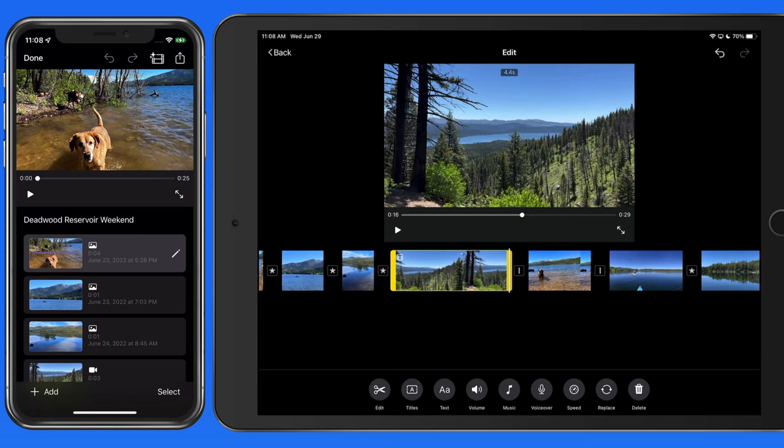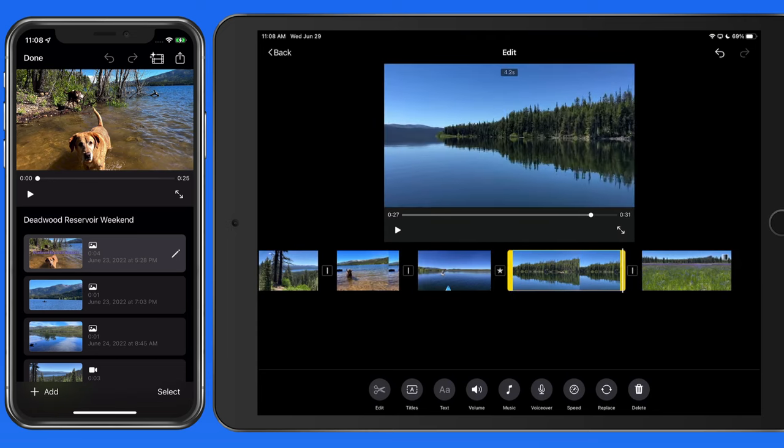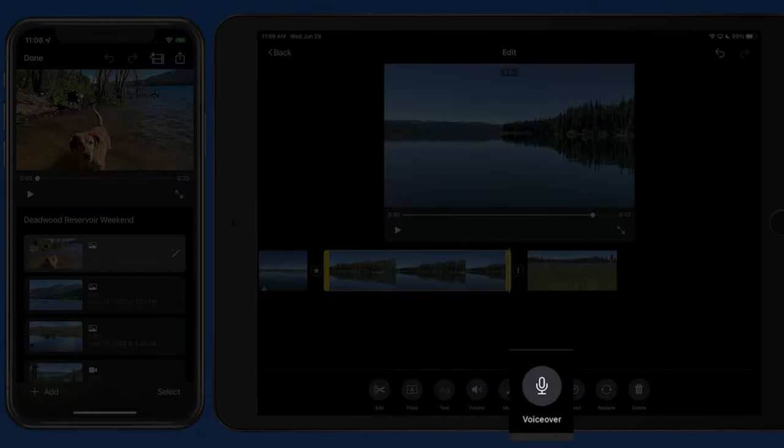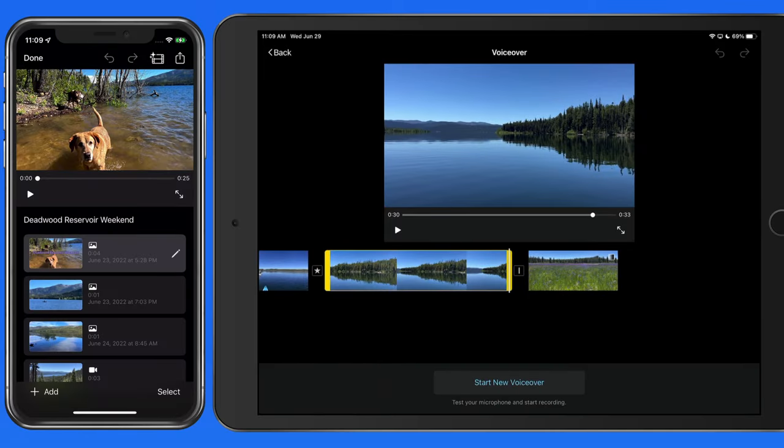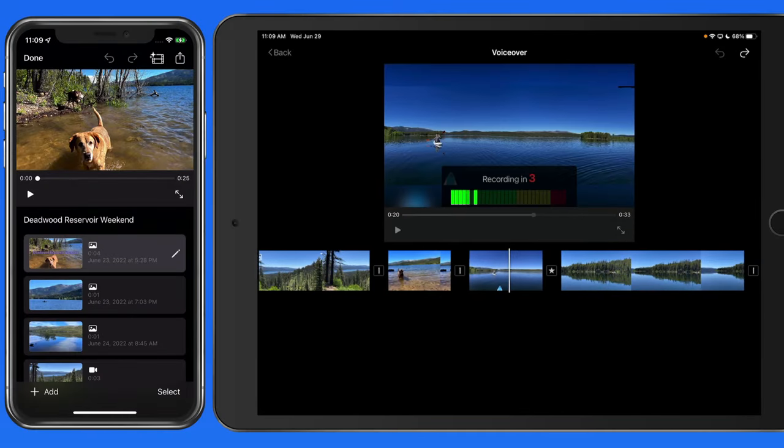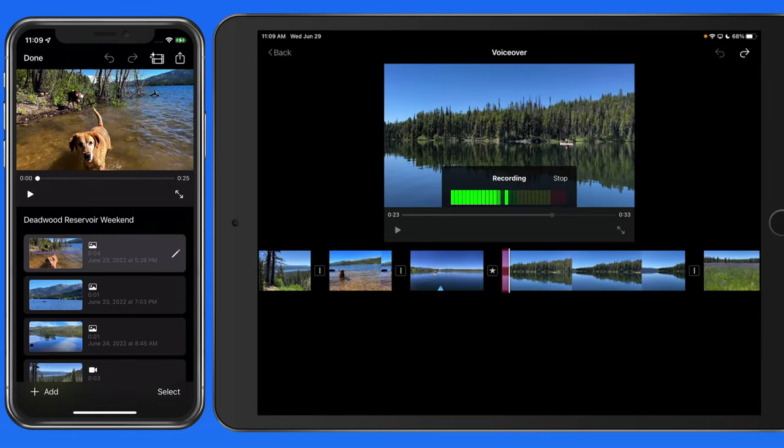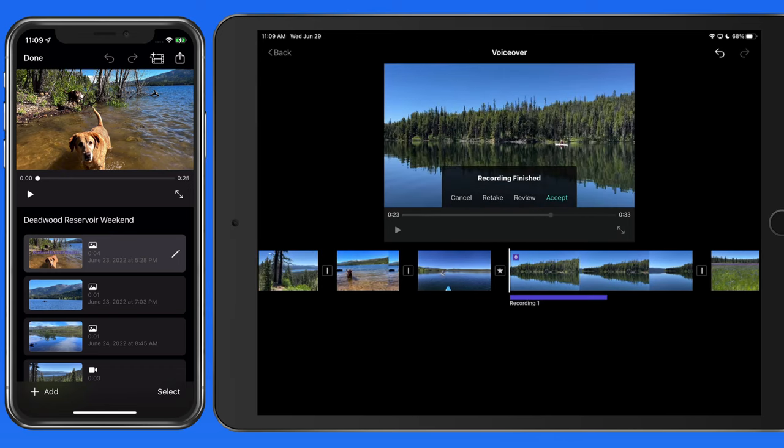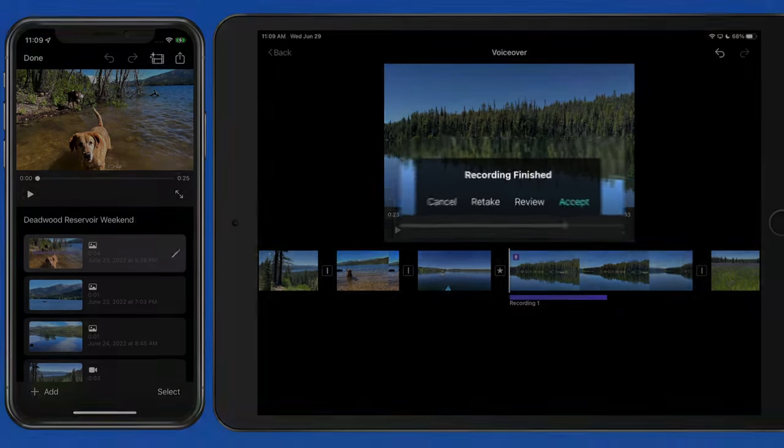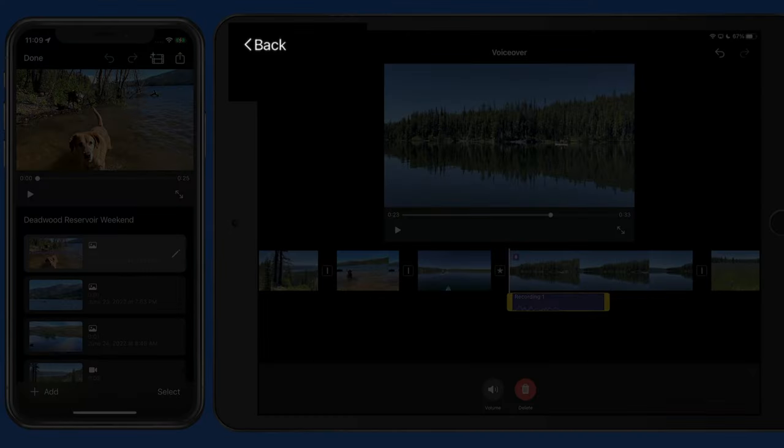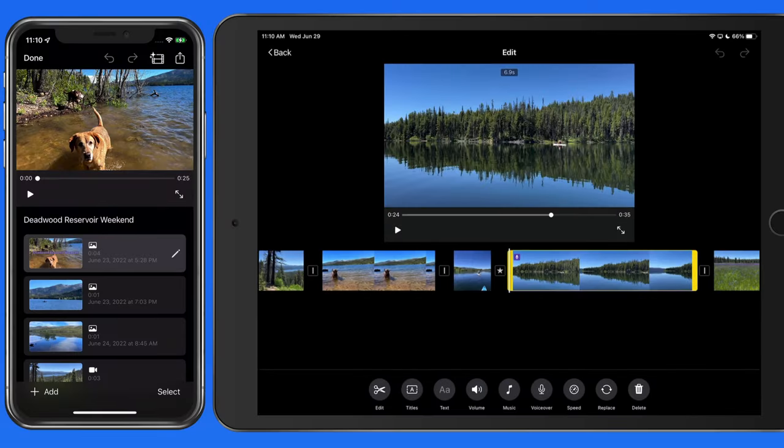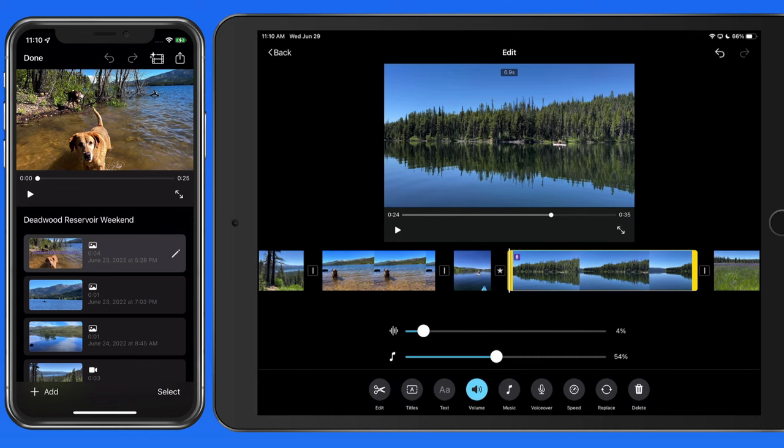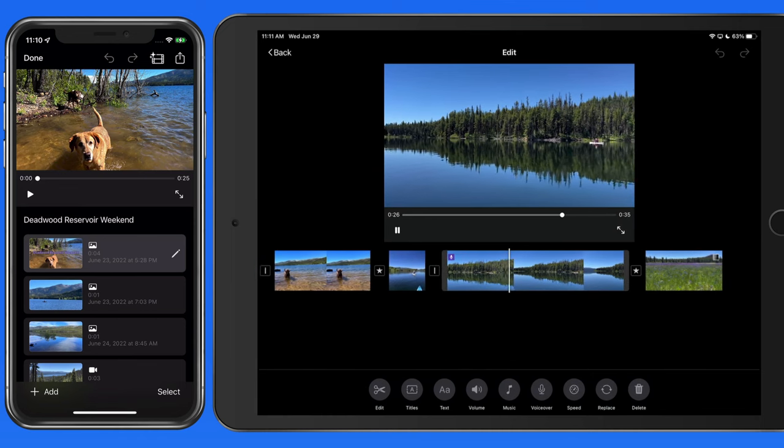We can also quickly record a voiceover for a clip. First, I'm going to extend this clip, then with it selected, tap the voiceover button. Once ready, start recording. We had a great paddle on this super calm morning. Once recorded, I can review the voiceover and either retake it or accept it. Tap the back button to return to all the clips. I'm going to want to reduce the volume of the music behind the voiceover here. We had a great paddle on this super calm morning.